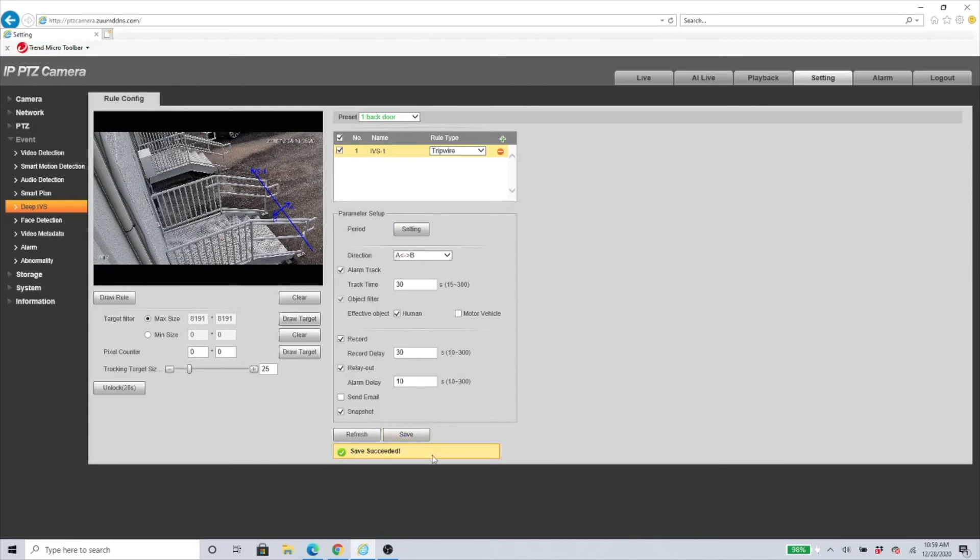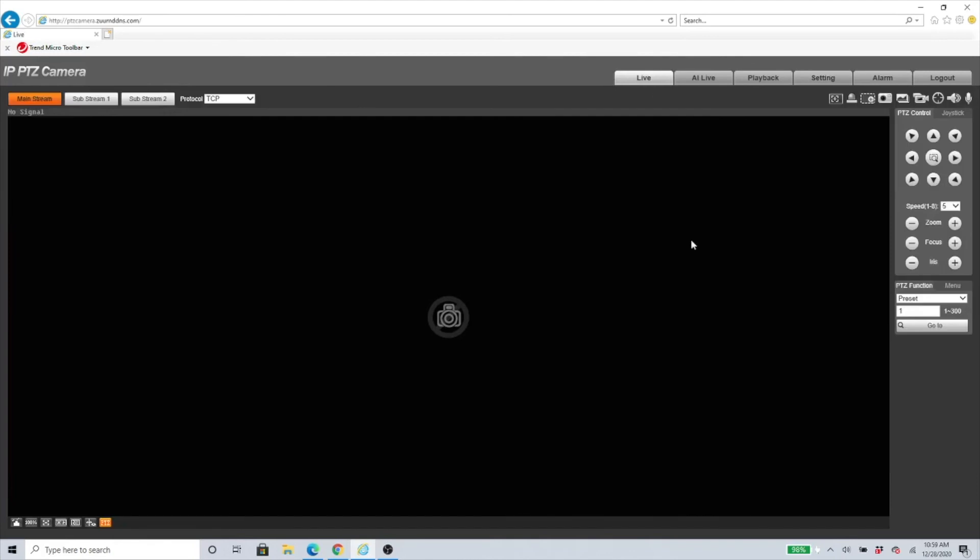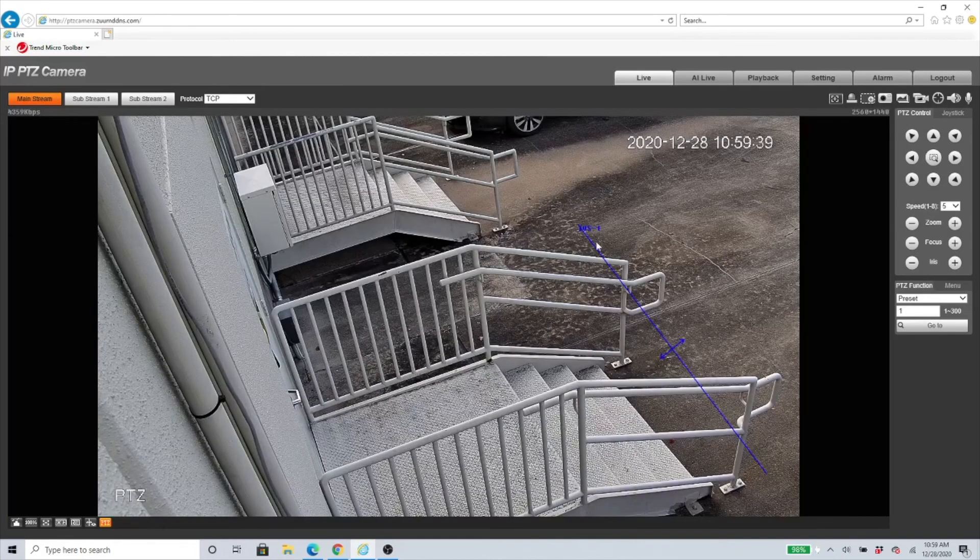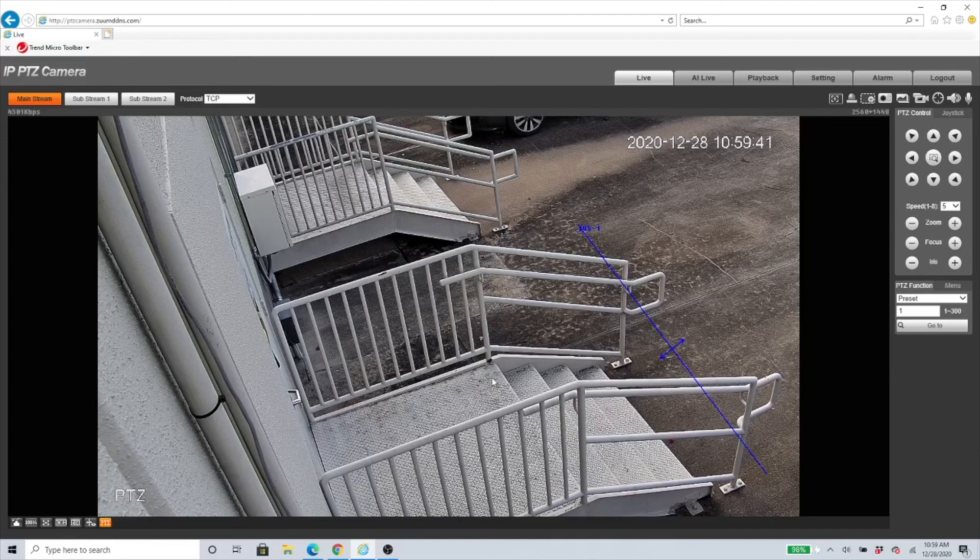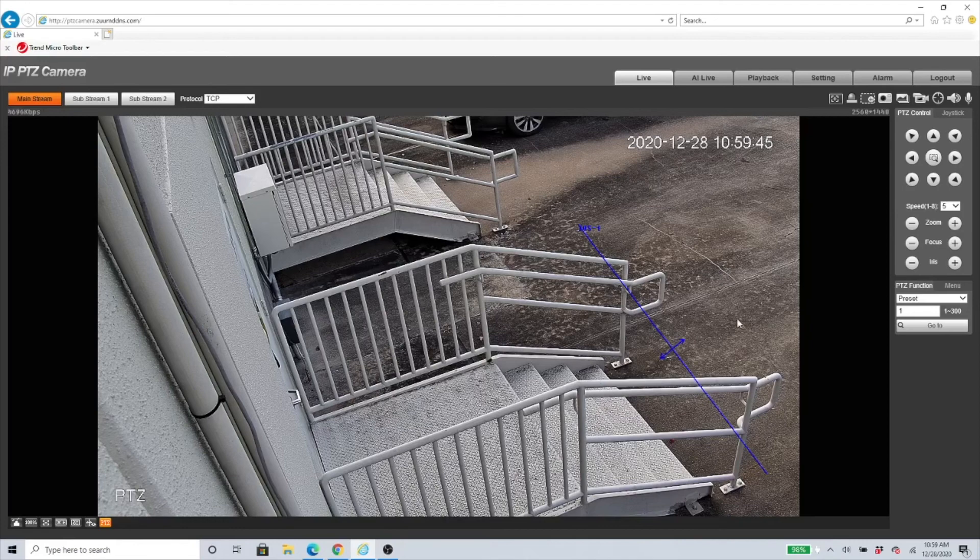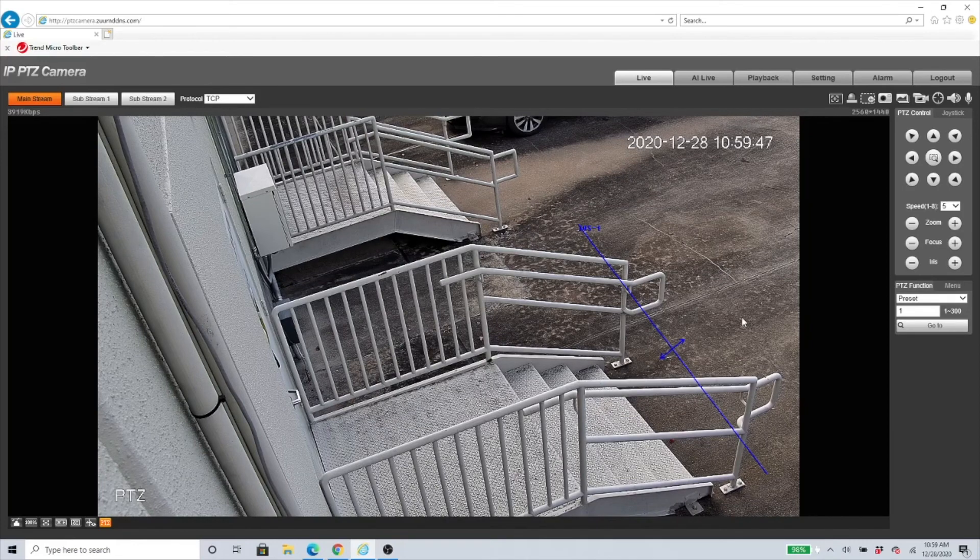You can see I got the successful message. If I go to Live, you can see that I have the preset set up. Anytime any human walks through from this side to this side or from this side to this side, it will get triggered and the PTZ will track it for the certain amount of seconds that you have it set up.